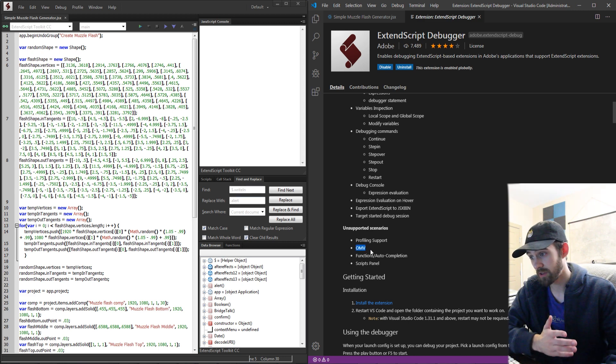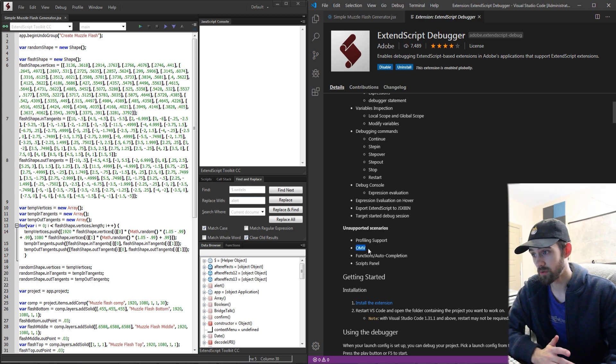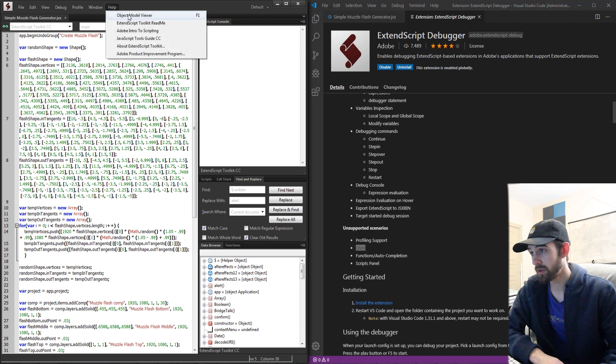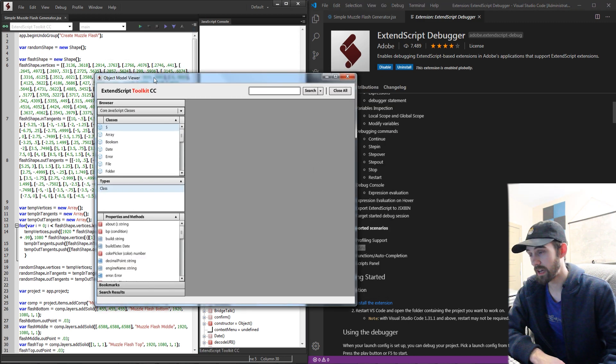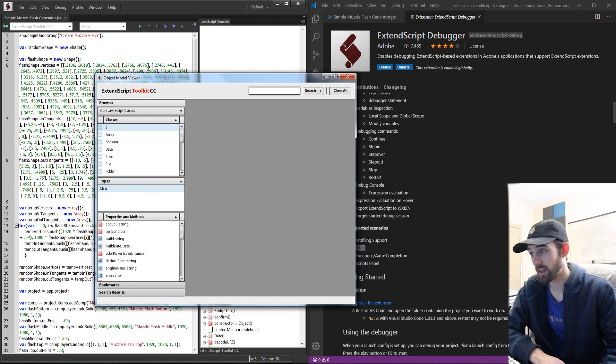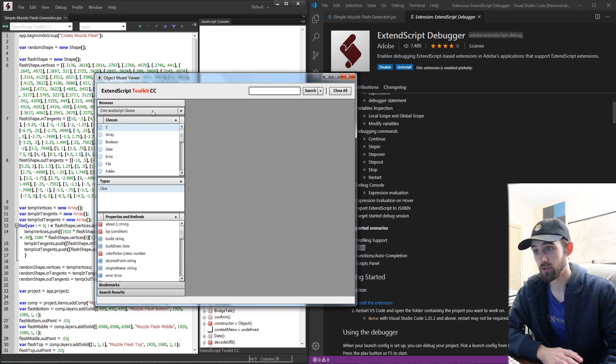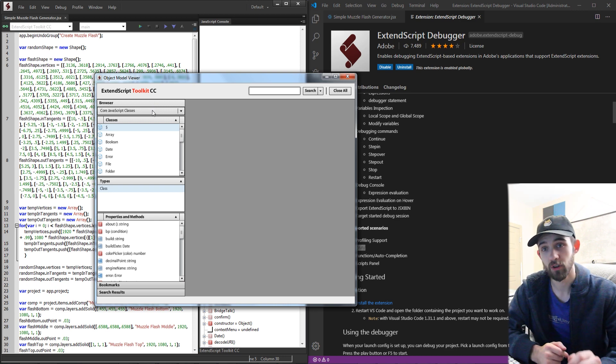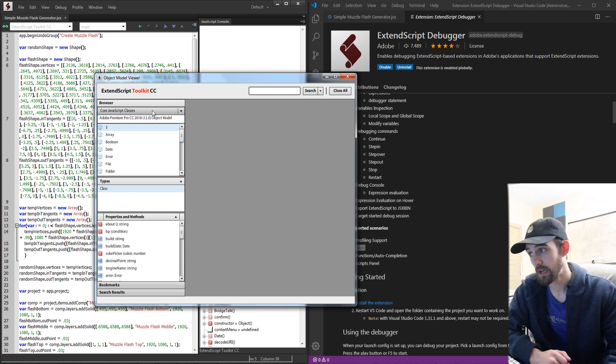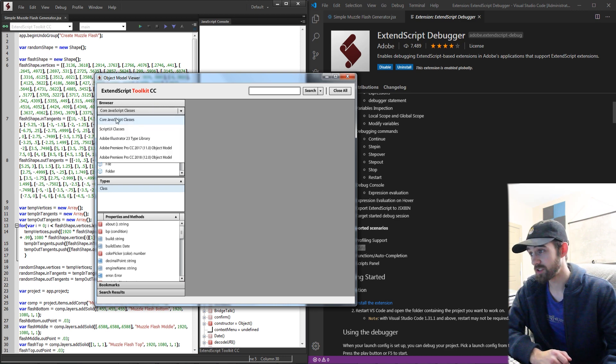For example the object model viewer allows us to go to help and click on object model viewer and this is a direct link to all of the classes and objects built into whatever we have installed on our computer. We can see just the core JavaScript classes,